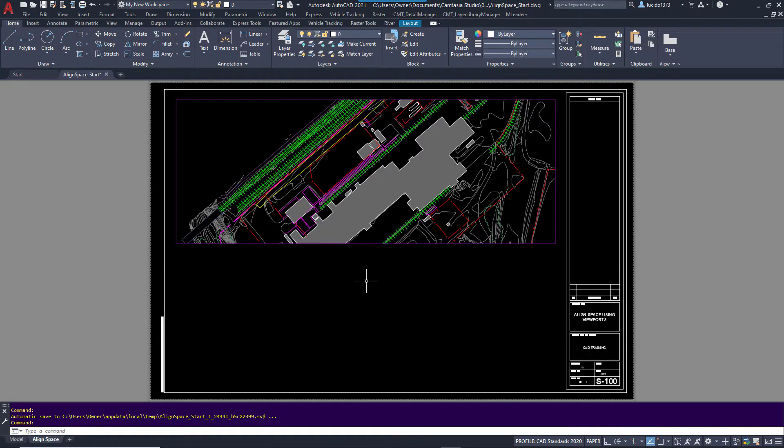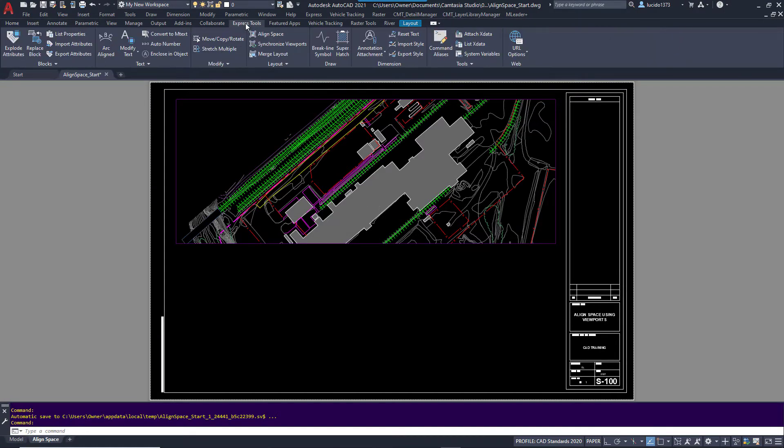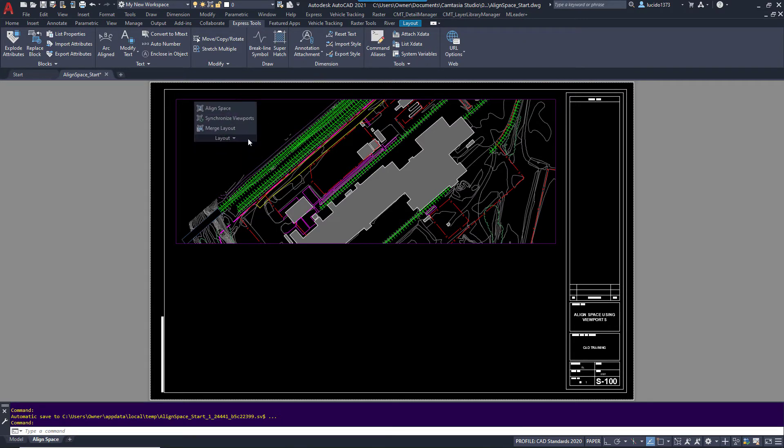Hello. In this quick video, we are going to talk about the Align Space command. So under the Express Tools tab of the ribbon, the Layout panel, I'm going to left-click and pull it out.